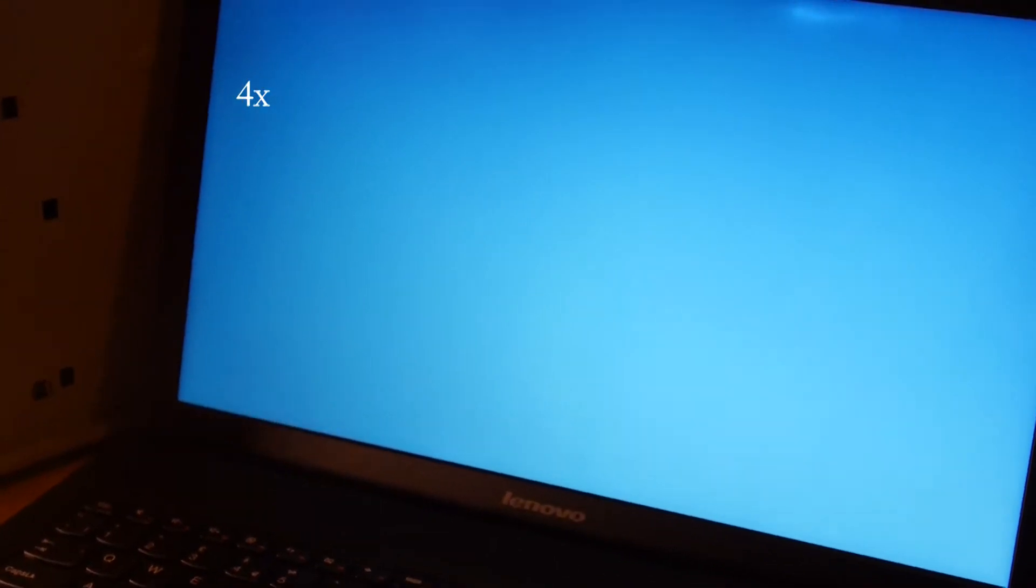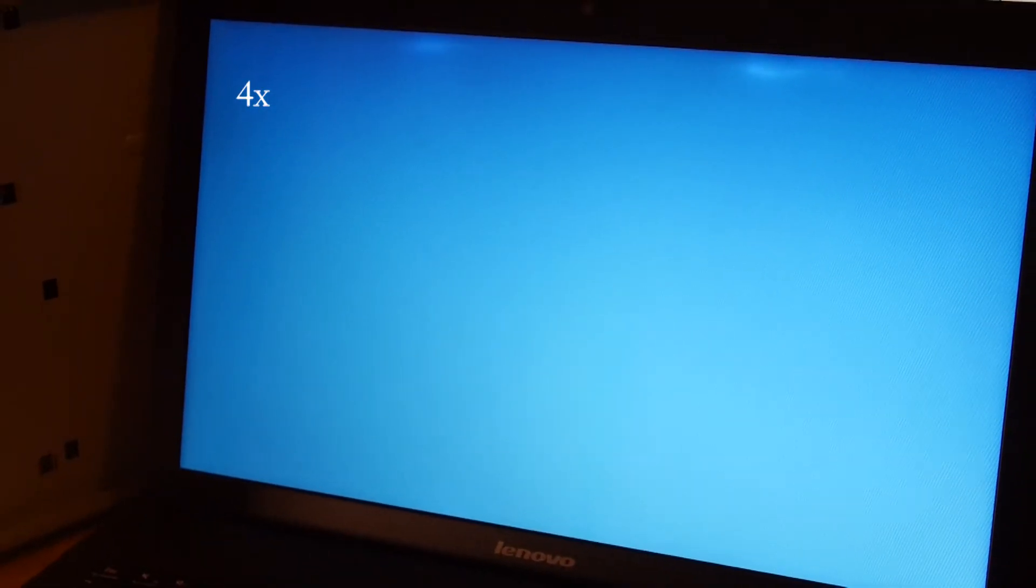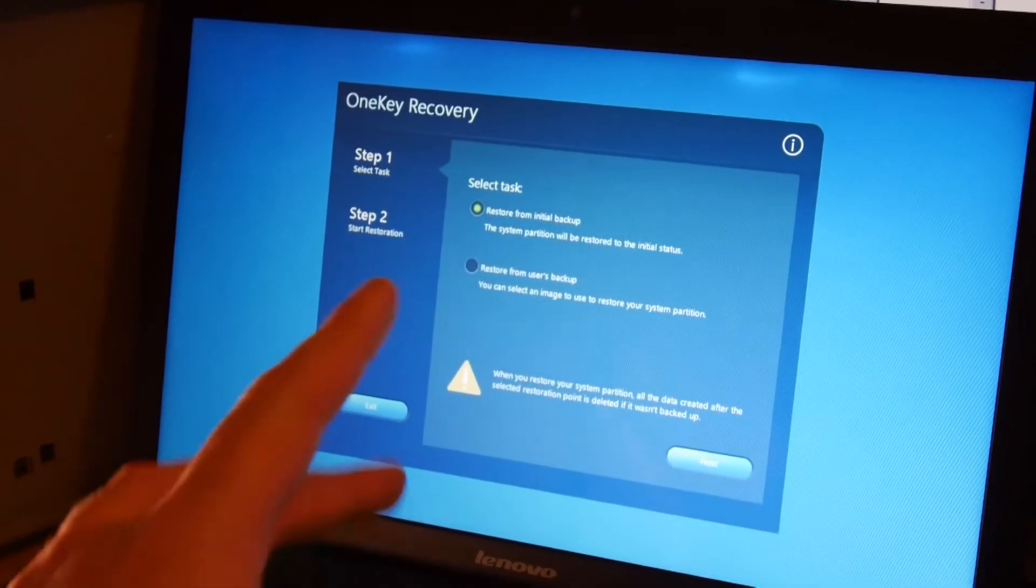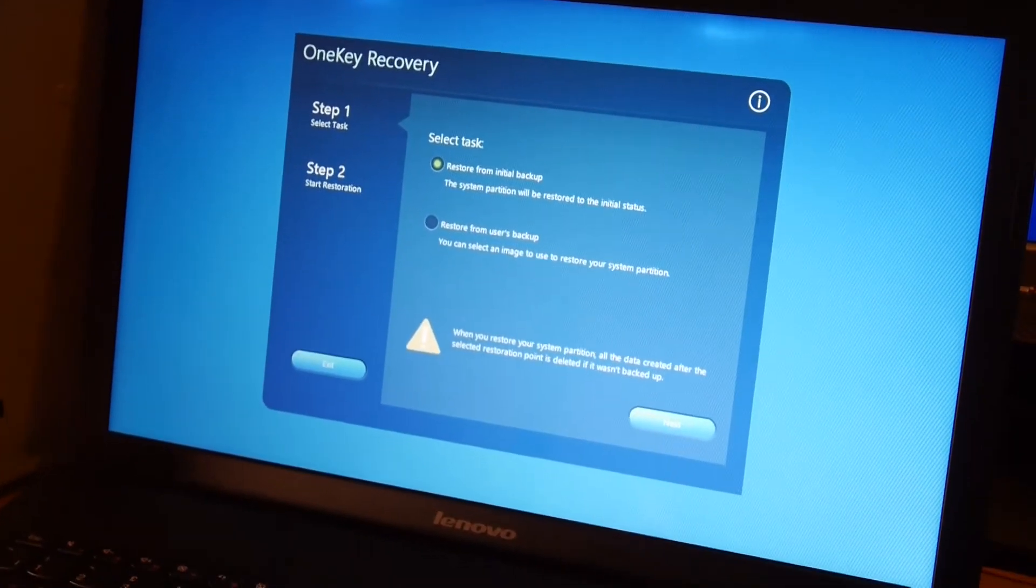So this is kind of how long you have to wait for it to do something. At the moment we're waiting for it to get to this recovery screen. Here we go, restore from initial backup, that's what we want, click next.